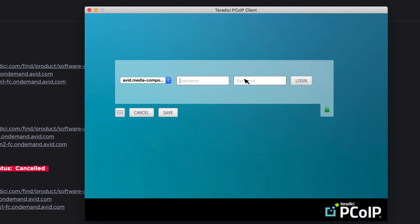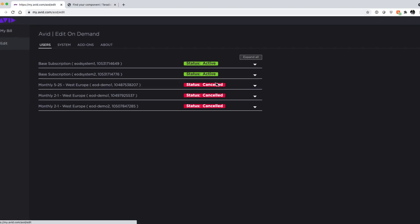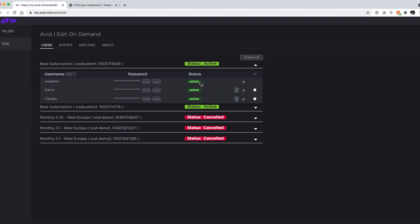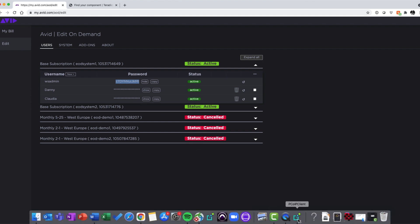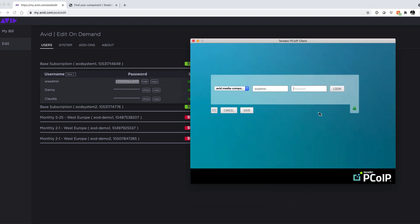Click next and then you will need to add a username and password. As we're going to administer our Nexus storage, let's use the WS admin user. Type the username and then copy the relevant one-time password from the users tab.